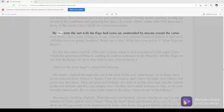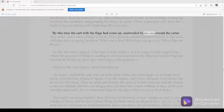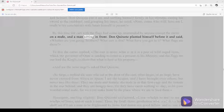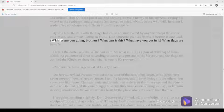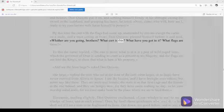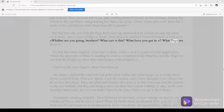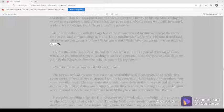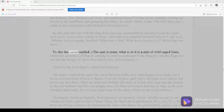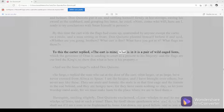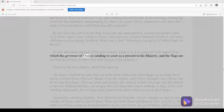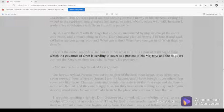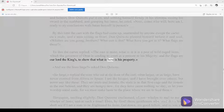Don Quixote planted himself before it and said, Whither are you going, brothers? What cart is this? What have you got in it? What flags are those? To this the carter replied, The cart is mine. What is in it is a pair of wild caged lions which the governor of Oran is sending to court as a present to his majesty. And the flags are our lord the king's to show that what is here is his property.